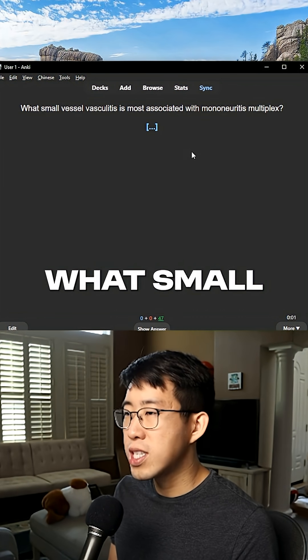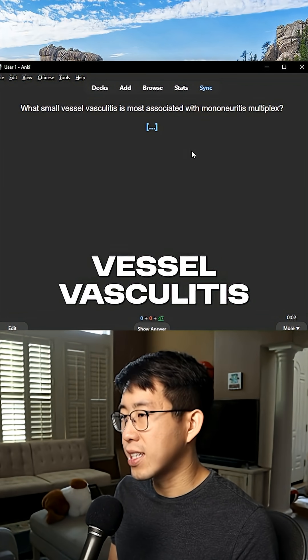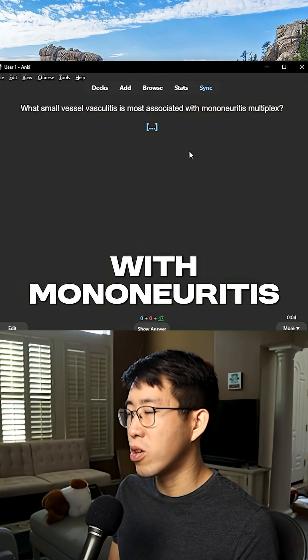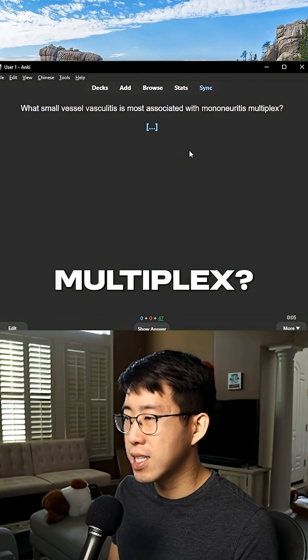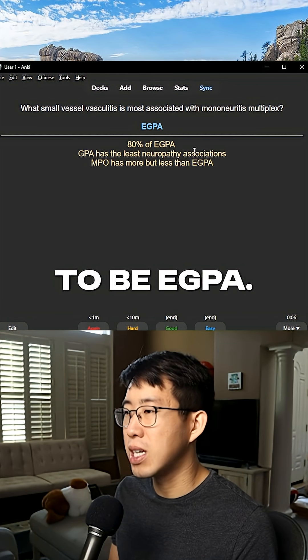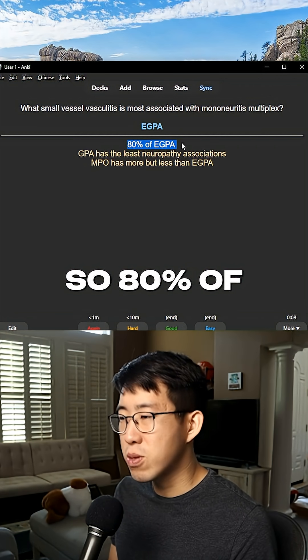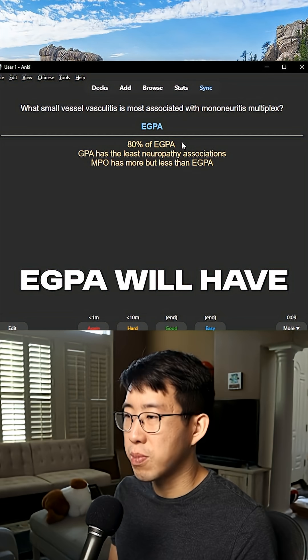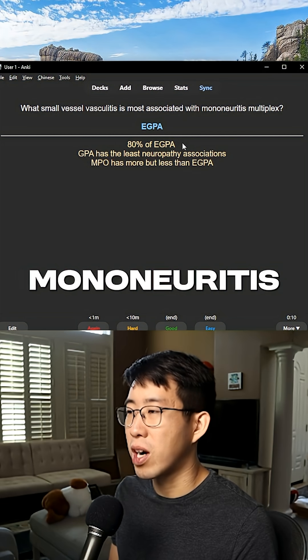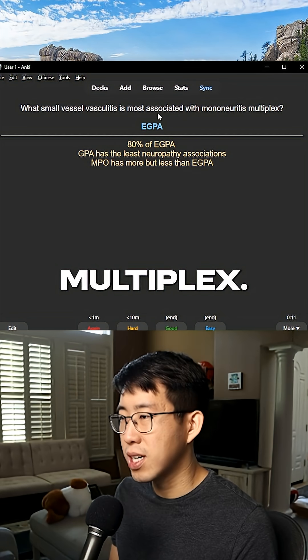What small vessel vasculitis is most associated with mononeuritis multiplex? This is going to be eGPA — 80% of eGPA patients will have mononeuritis multiplex.